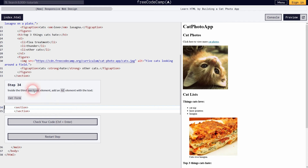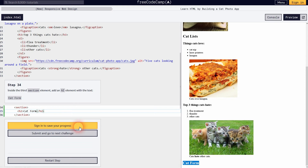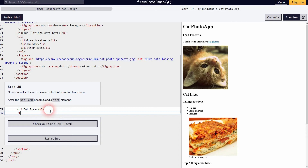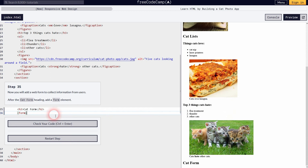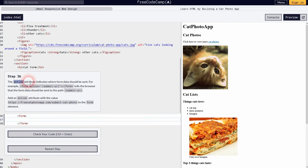We'll start a new section with an h2 heading 'cat form', and then add a form element with opening and closing tags. We add an action attribute to the form tag, which tells the browser where the form information will be sent — this is back-end functionality.